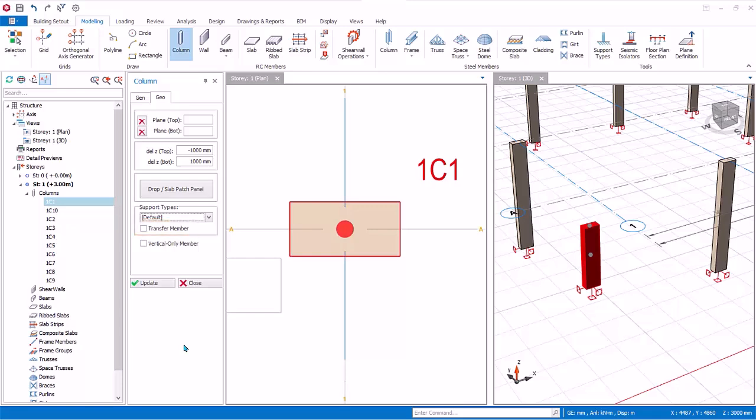Vertical only members, VOM in short, will allow this column to design to vertical only combinations. For example, design only to gravity load combinations, so seismic load combination can be excluded, in accordance to seismic design practice.